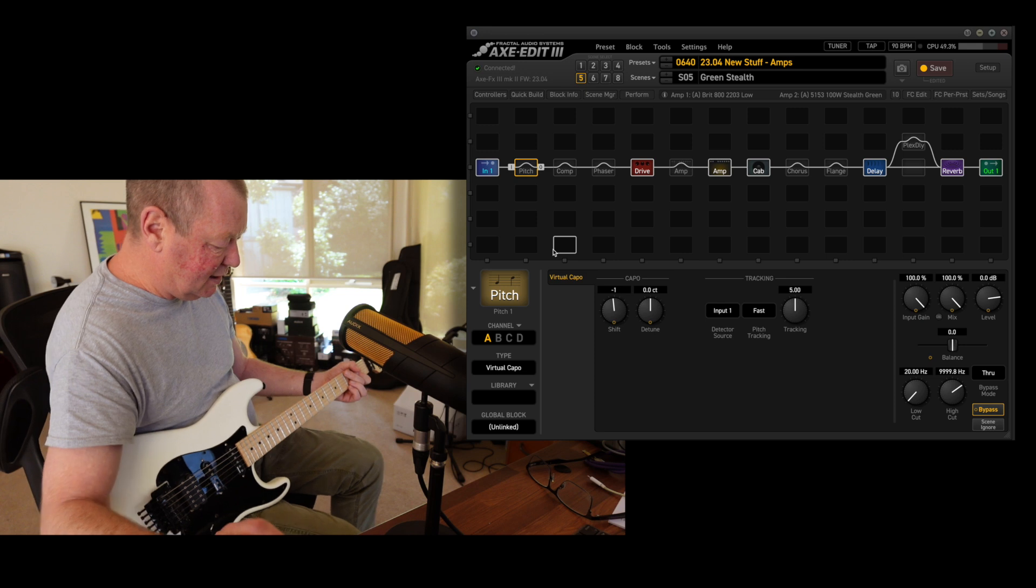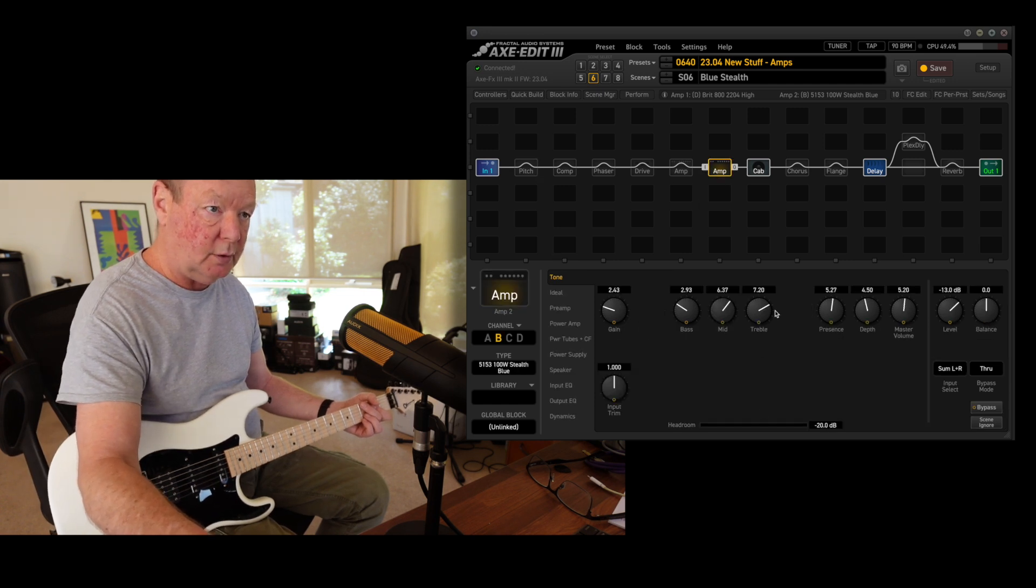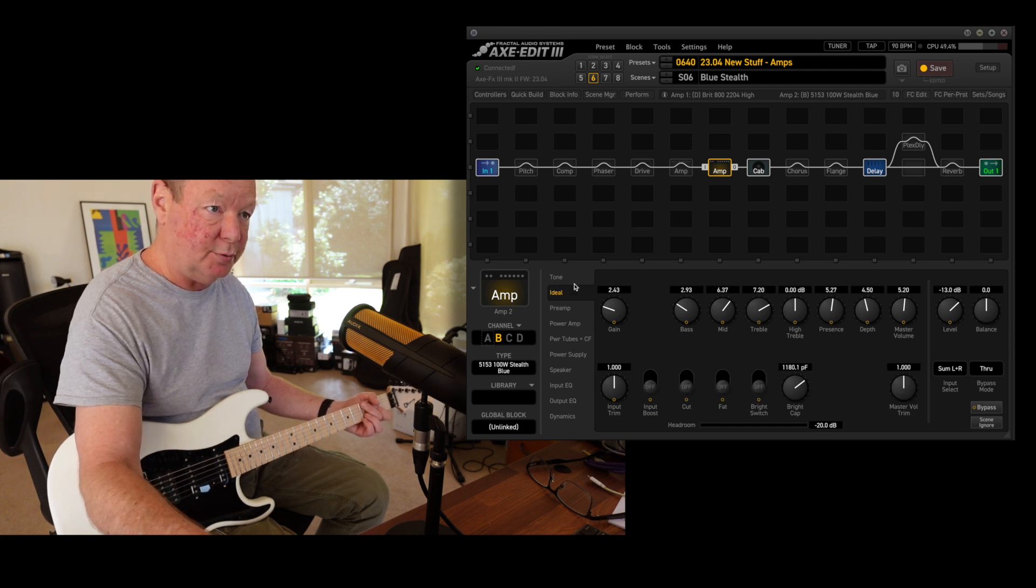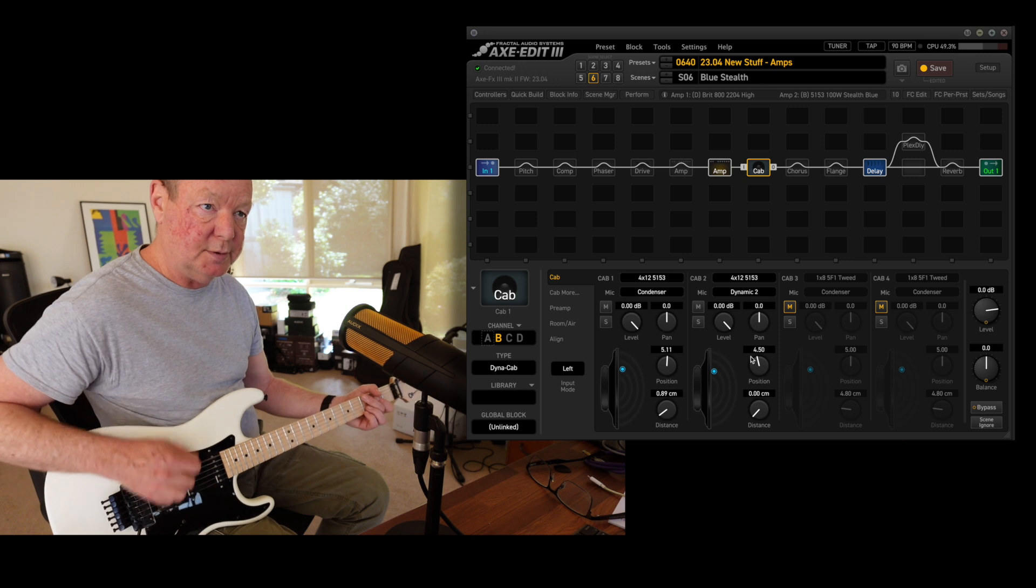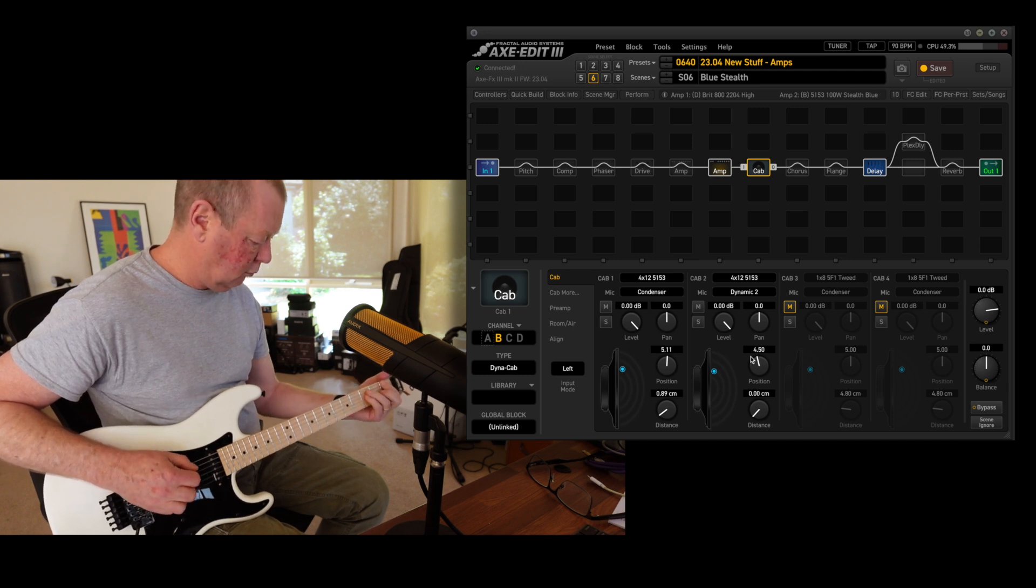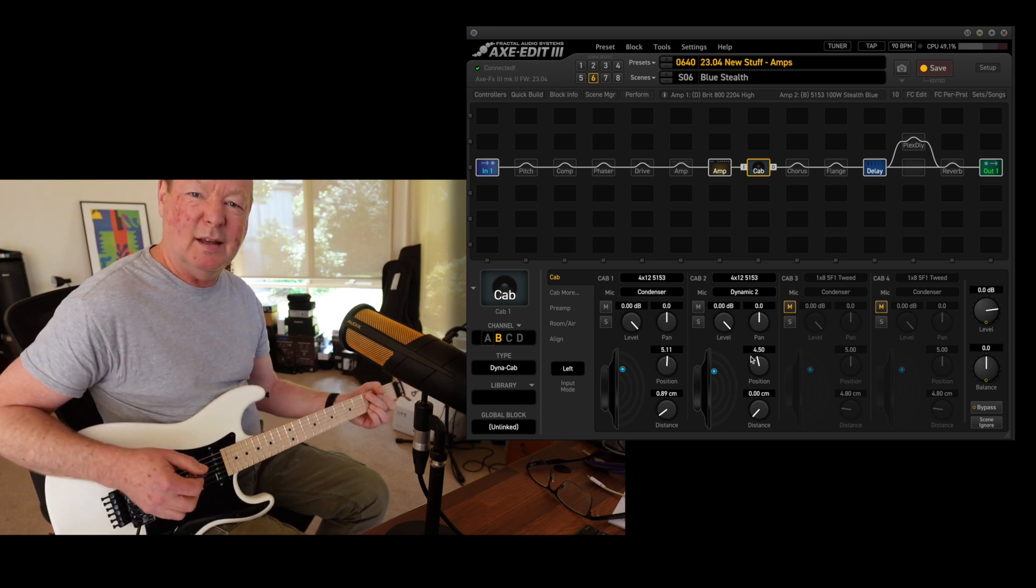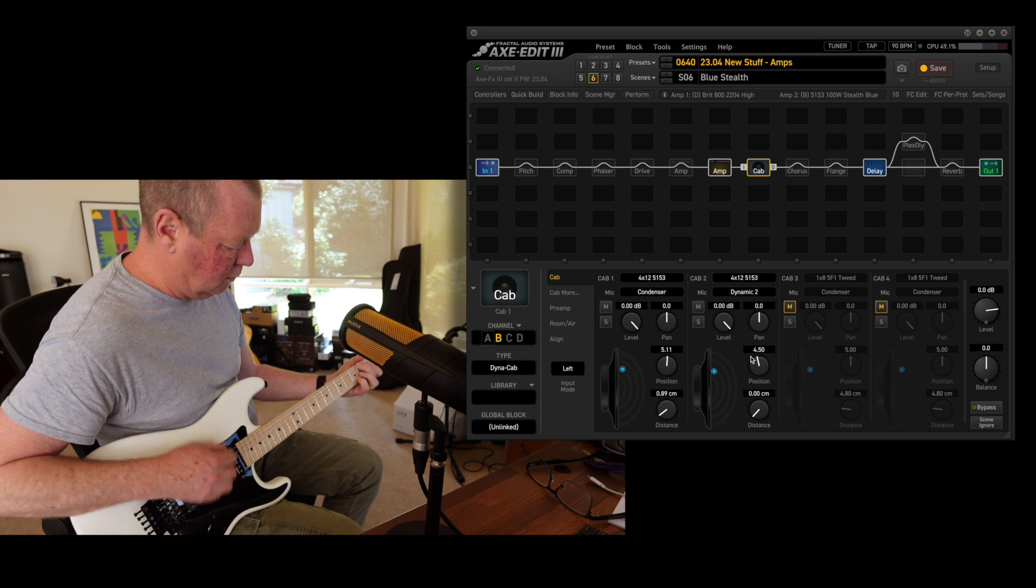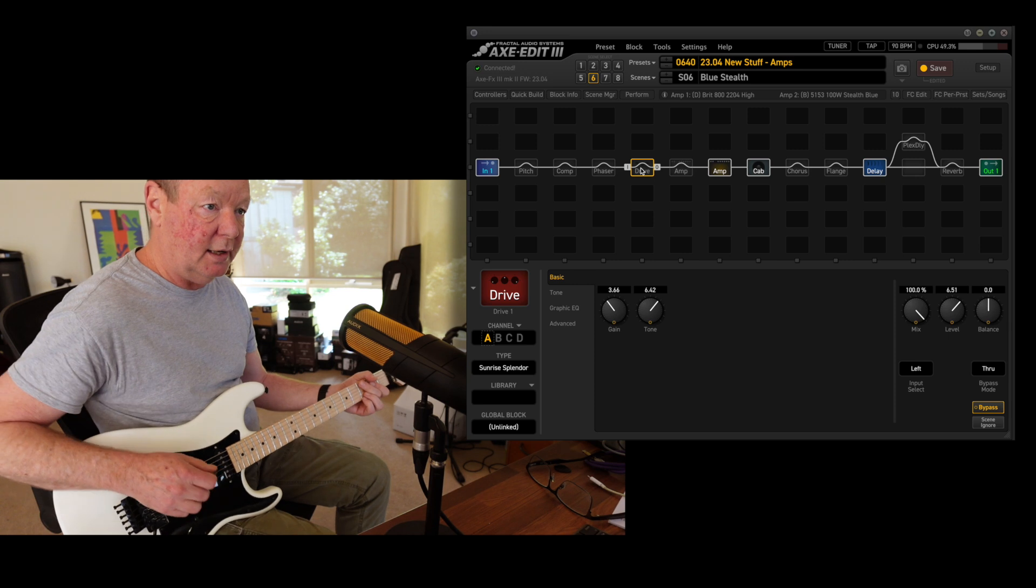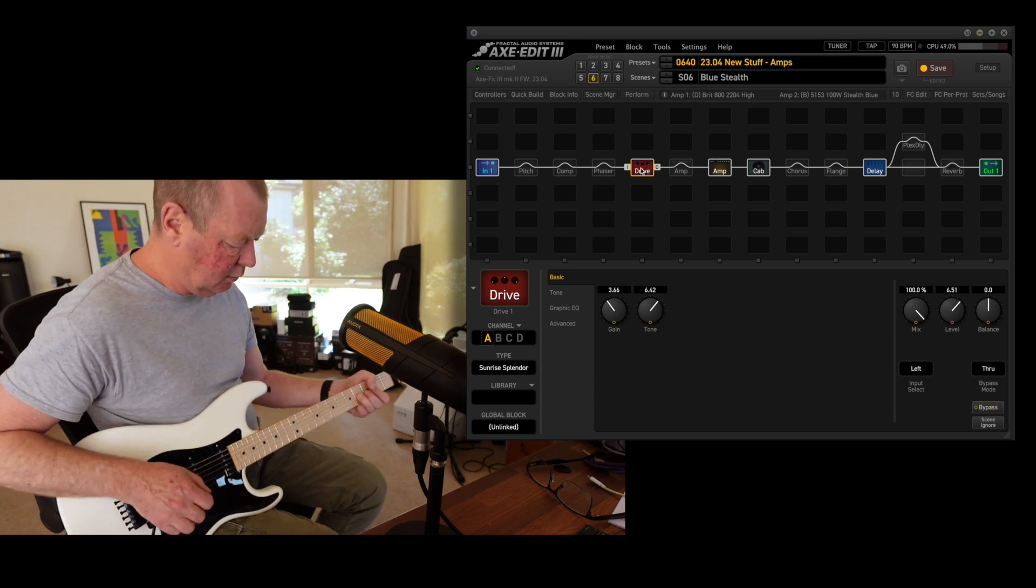Then we step up a notch in terms of the gain and we go to the blue stealth, which looks like this. Now I've got the gain wound down and I've gone in and turned the bright switch off because it's pretty darn gnarly to my ears. The cabinets—we've got the 5153 Dyna cabs with a couple of different mics on them. That sounds like a good rock amp to me. Again, if you want even more gain, you can just turn the drive on, and again it is that JHS Morning Glory, otherwise known as the Sunrise Splendor in the Axe-FX firmware.